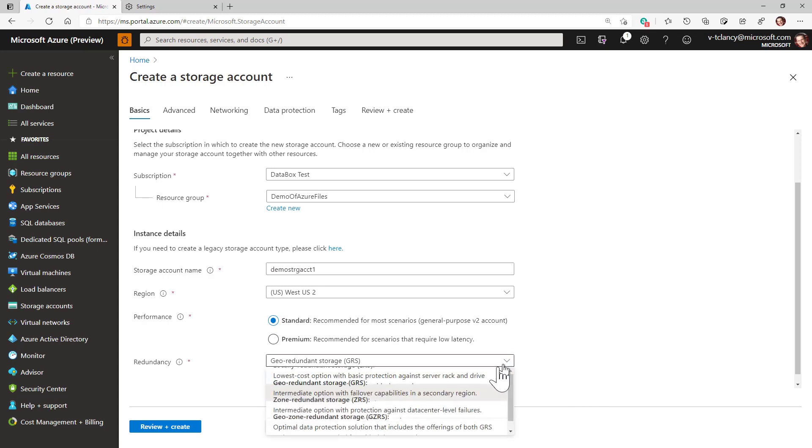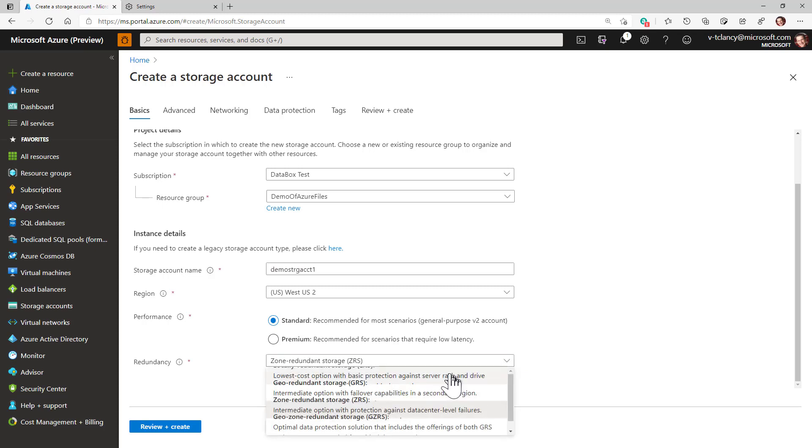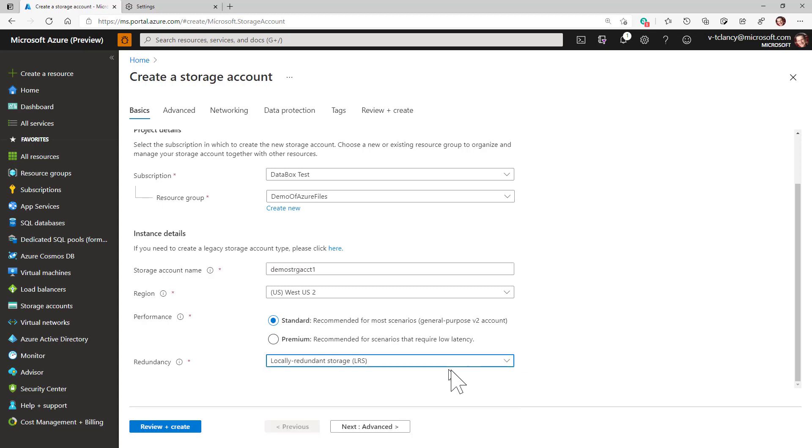Note that ZRS is not available in all regions. If you want ZRS, you may want to select a target region which supports it. For this demo, I will be selecting LRS.